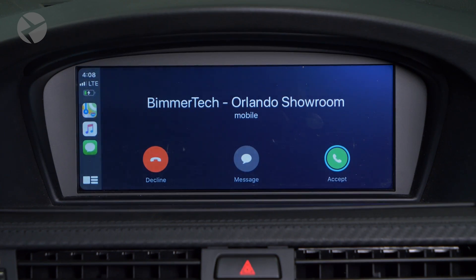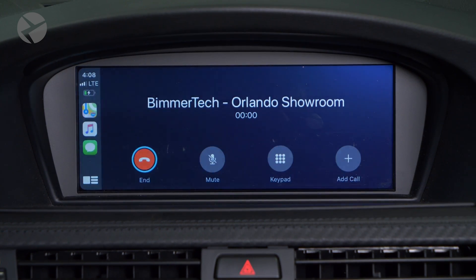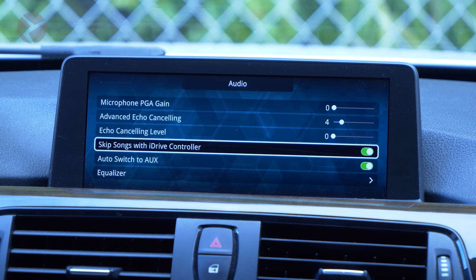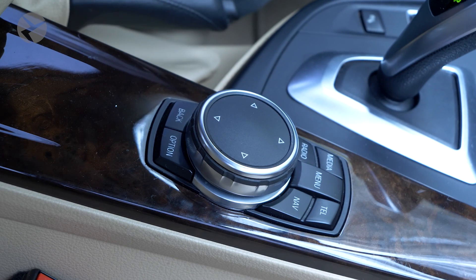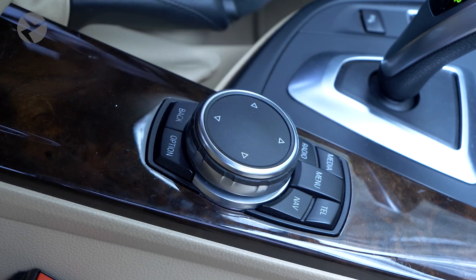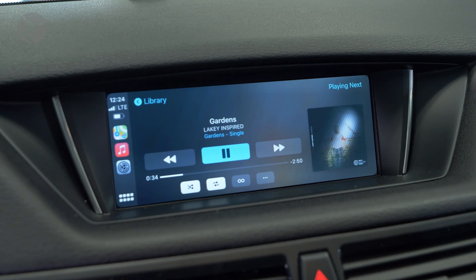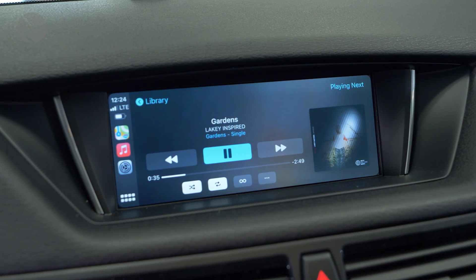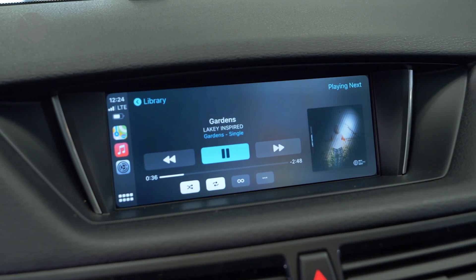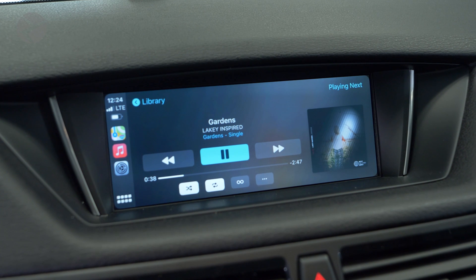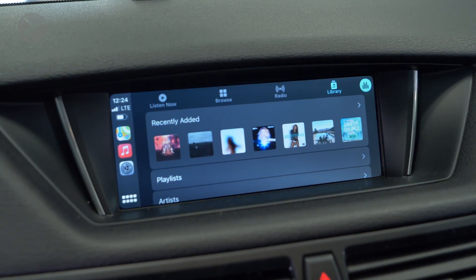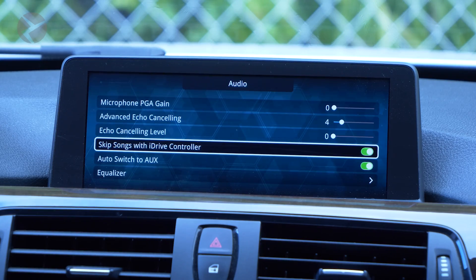Echo cancelling level will adjust the strength of the echo cancelling to make echoing during calls harder to hear. When playing music from your phone, you can toggle between songs by double tapping the iDrive controller left or right to switch to the previous or next song. If you listen to long format podcasts, it makes sense to toggle this off to prevent accidental skips.